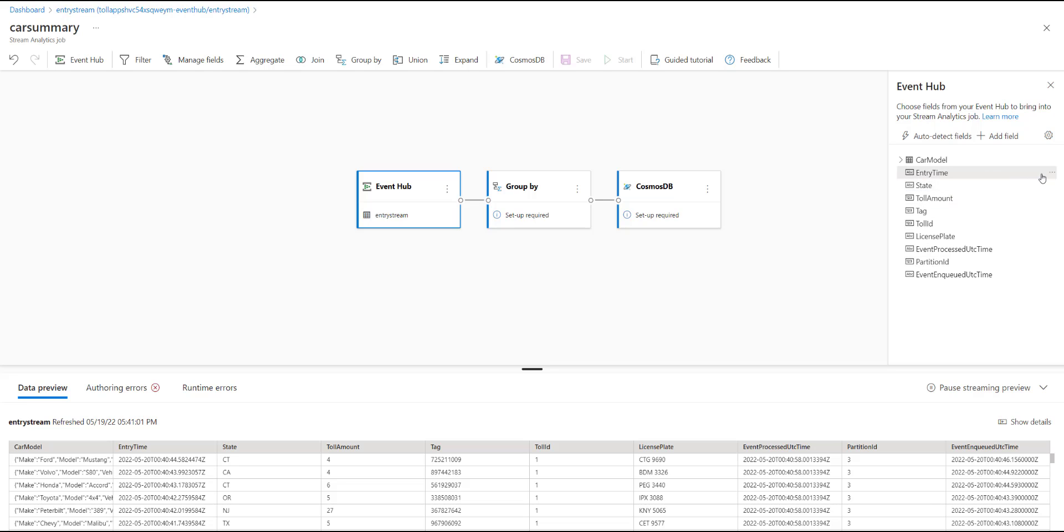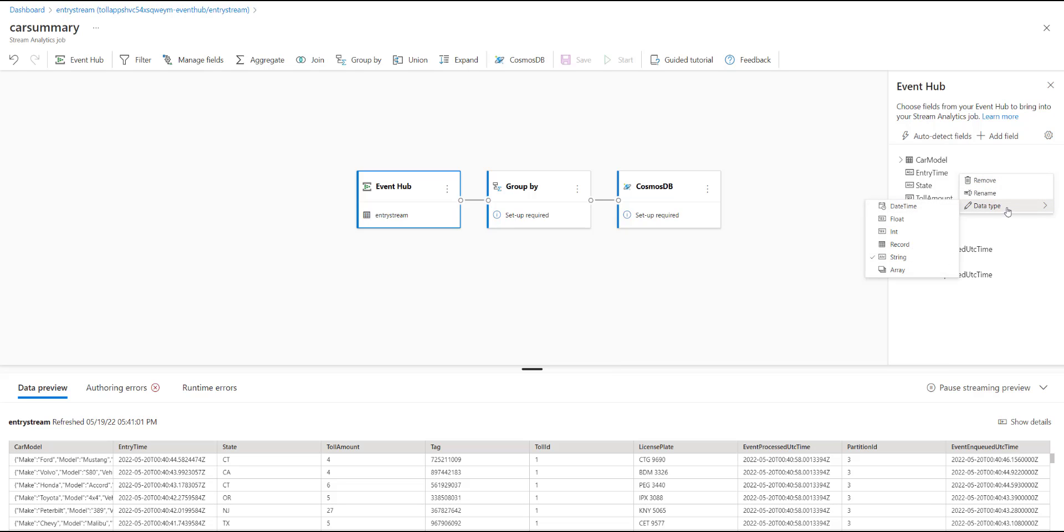Here, you can see a preview of all the fields that exist. You can choose to remove a field if you want, rename a field, or even change the data type associated with it.